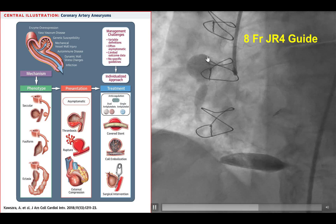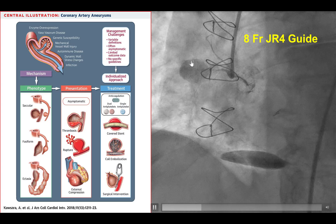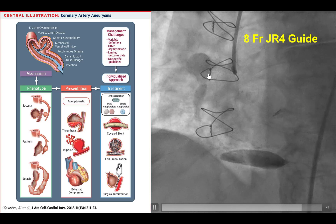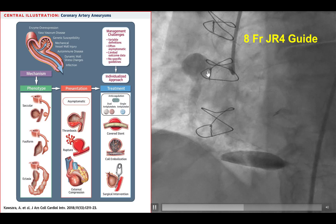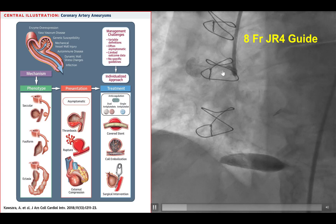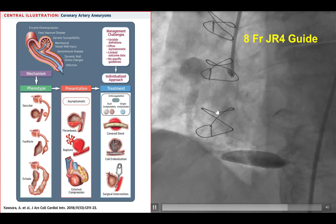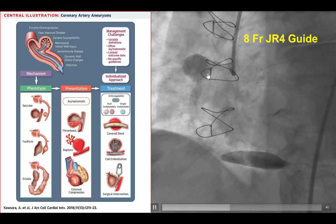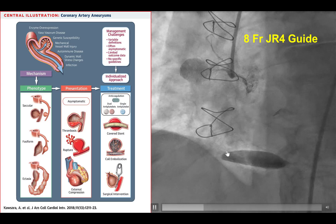When the vessels are particularly large, for example in the case of aneurysms — defined as the dimension of the artery more than 1.5 times the reference dimension — it can be very difficult to visualize the distal vessel because the contrast tends to hang out in the aneurysmal segment, providing poor visualization distally.